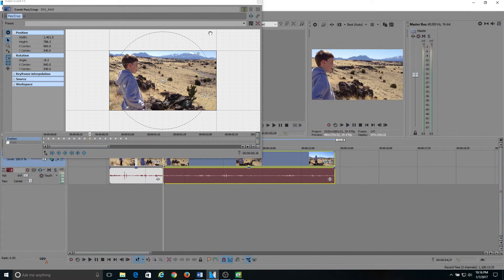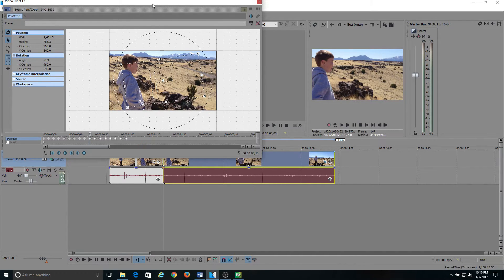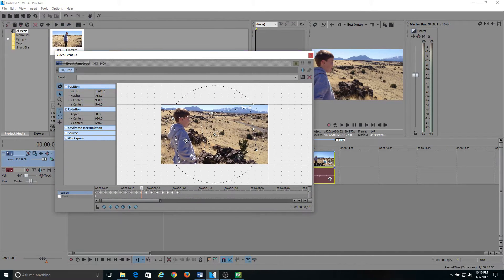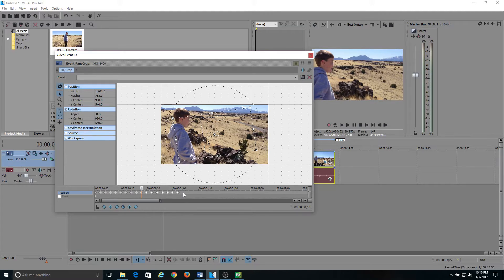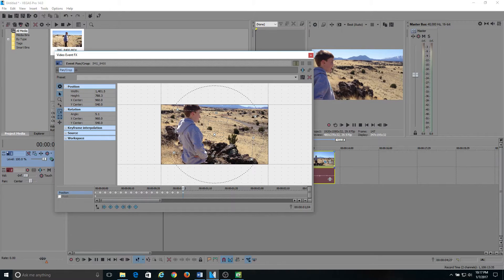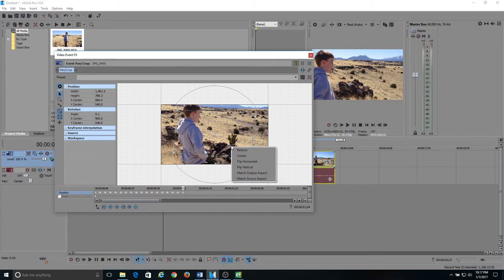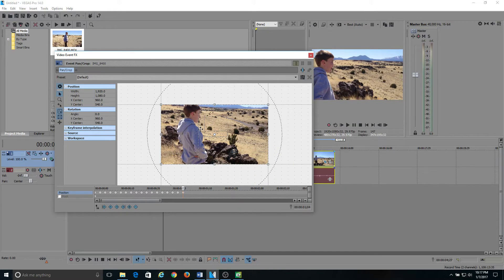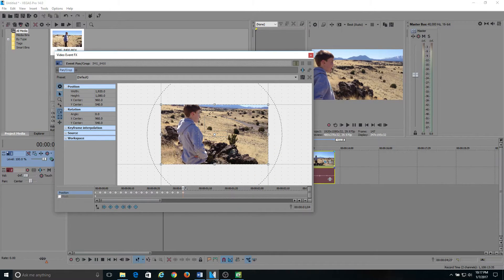Well, right when it stops, this is one thing I do at the end here. One thing I forgot to do. Go to the end of the timeline on your event pan crop window, put one more keyframe in, then go back up to your picture, right-click, hit restore, and it puts it back to normal. So after the shaking's done, your frame goes back to the way it was.